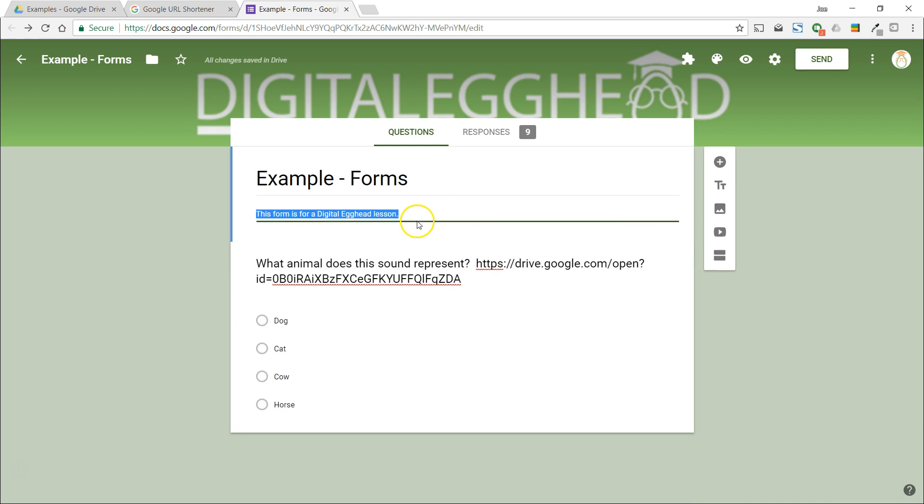It might not be pretty but it will work. Let's see how this looks to the user by clicking on the preview icon.